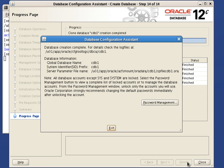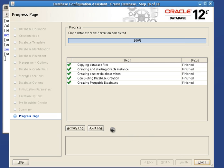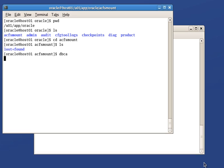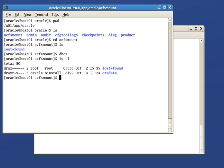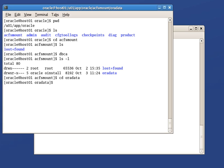Once finished, we can exit from DBCA. Now we are going to verify what has been created inside our ASM file system. Oradata subdirectory was created and contains the files for our container database.